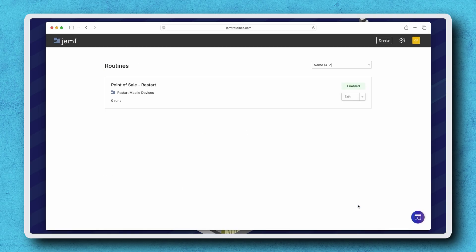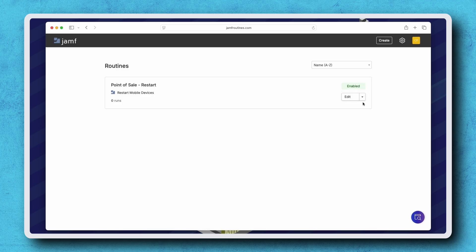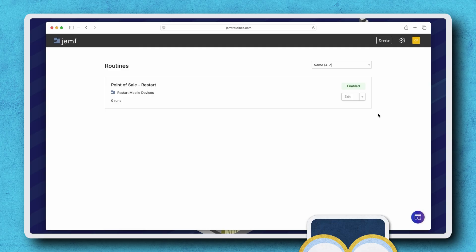Now our Jamf Routines homepage shows our new routine, including which routine was selected and the number of times it has run. To edit a Jamf Routine, click Edit. We also have the option to disable or delete a routine if it's no longer needed. Be sure to check out the Jamf Routines documentation linked in the resources for more information on Jamf Routines and its requirements.